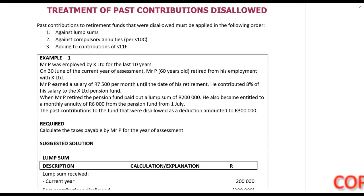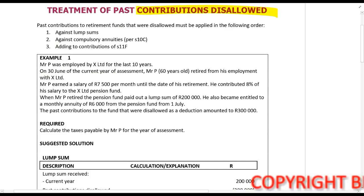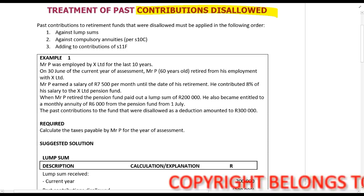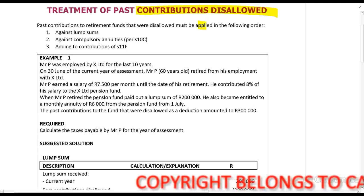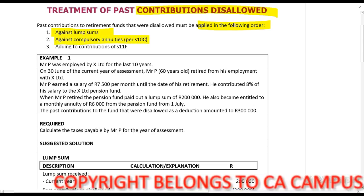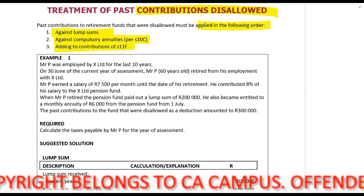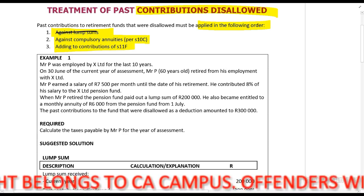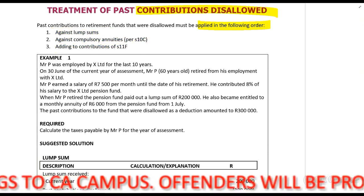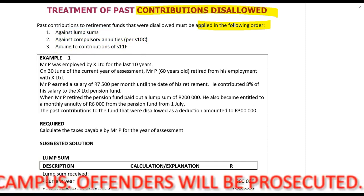In this next example we look at past contributions disallowed. This is where we test whether you understand the order in which to apply it. The past contributions disallowed will be applied in the following order: first against the lump sum, then if there's anything left against an annuity, and if there's anything left against section 11f. Remember, if some of these are not available — for example, if there's no lump sum — then you do it against the annuity and then section 11f. If there's no lump sum or annuity, then you just do it against section 11f.